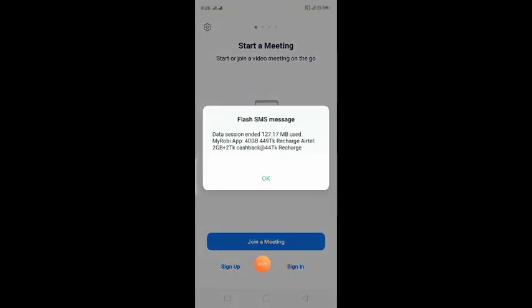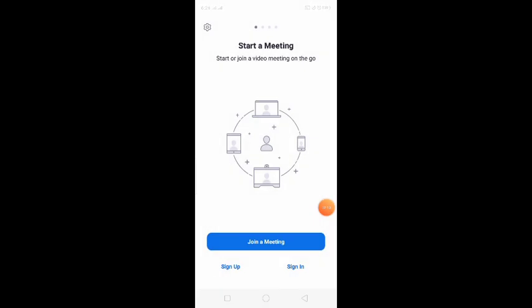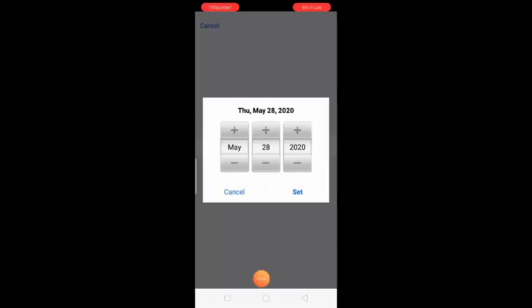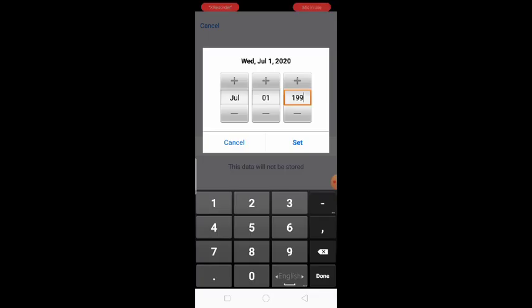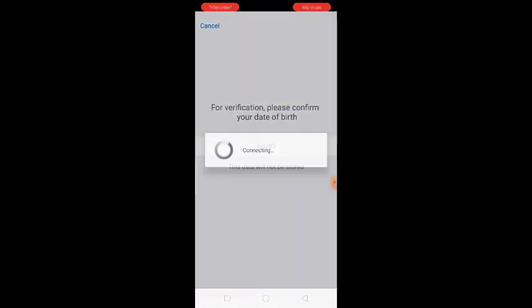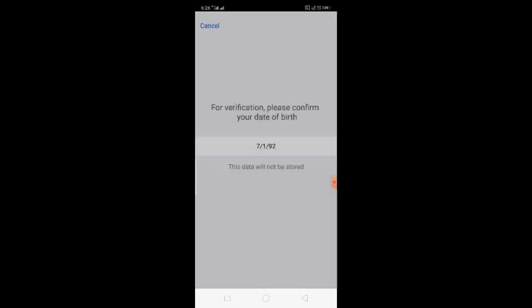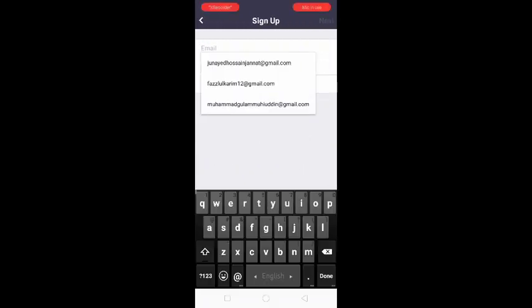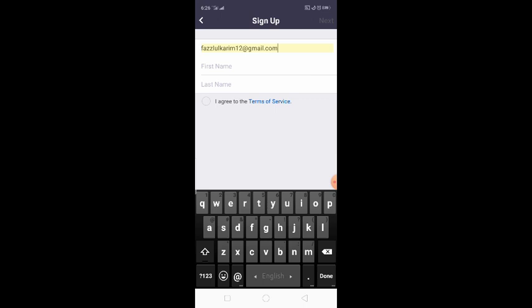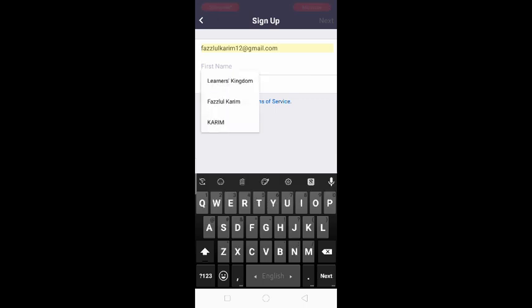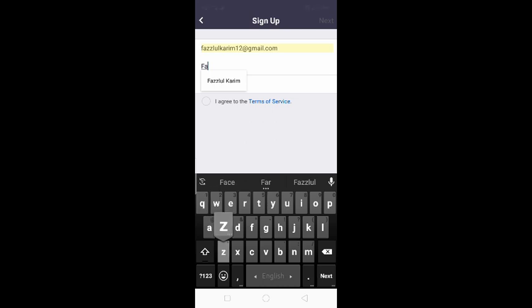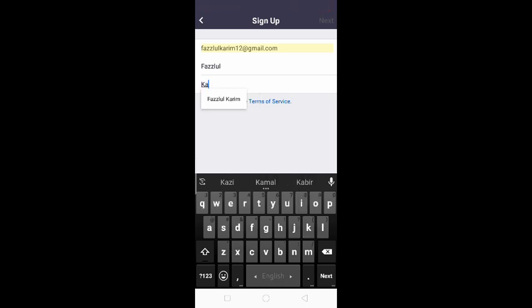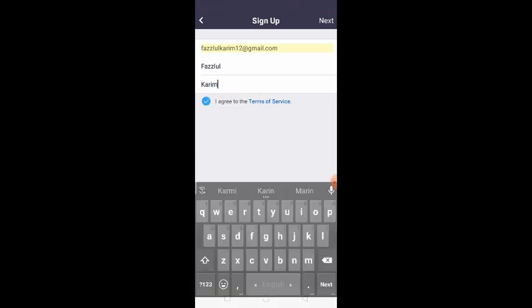Click on the sign up button. You can click on the icon or link. This is the first name, Fuzlul. This is the last name. I agree, next.